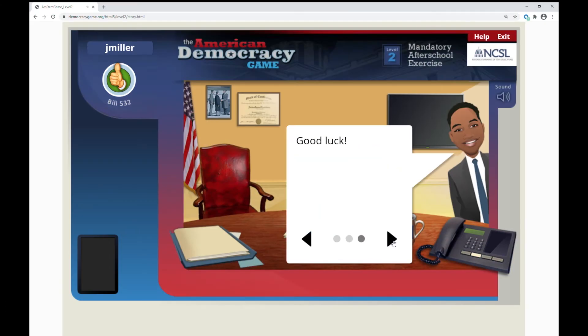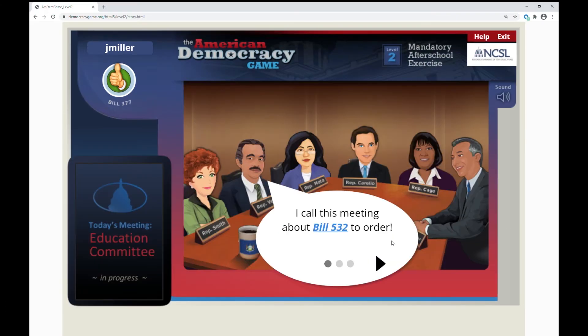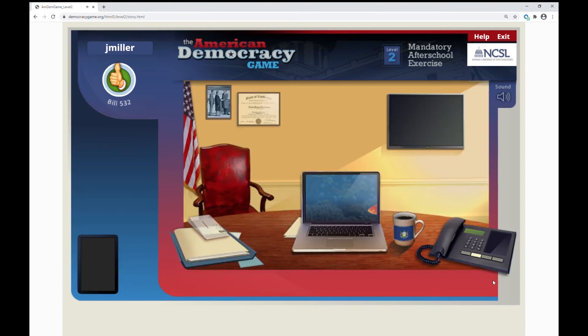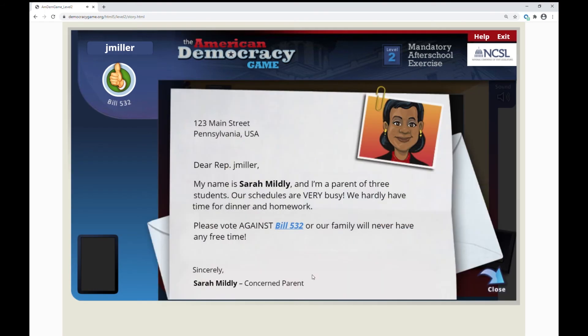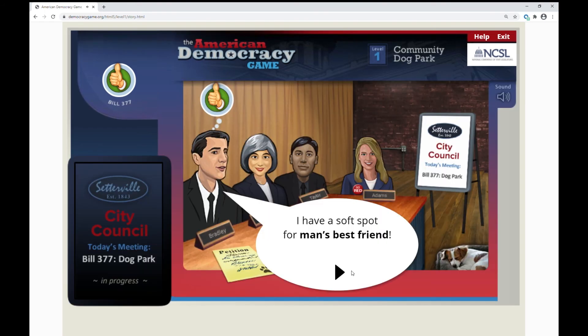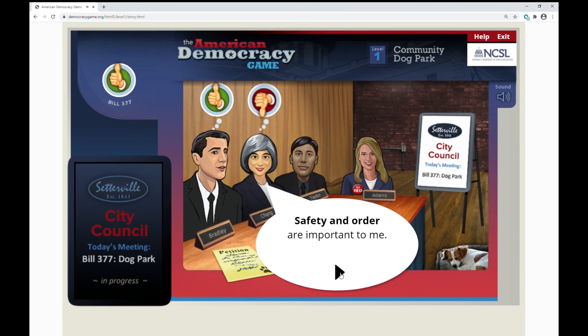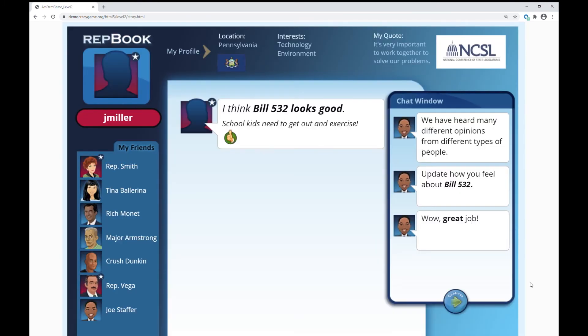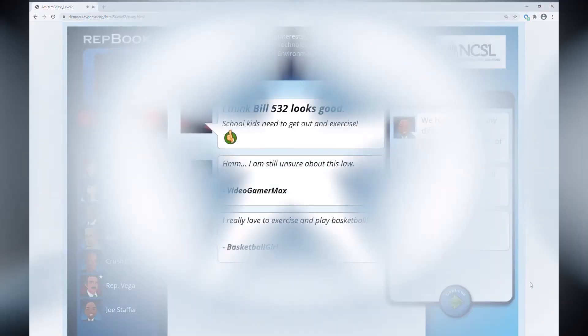Make the American Democracy game part of your curriculum. Show students that democracy starts at the local level and inspire them to seek a role in the democratic process as good, fair, and effective leaders in service to their communities.